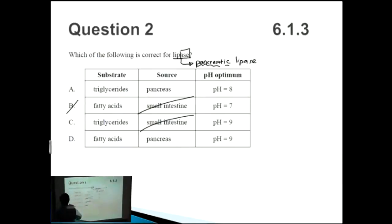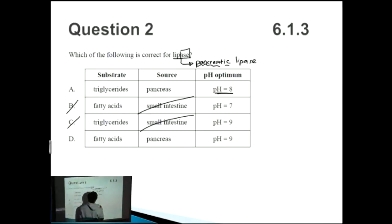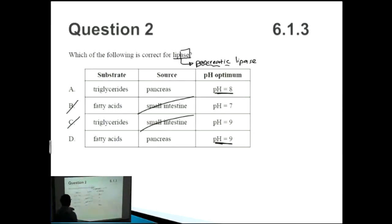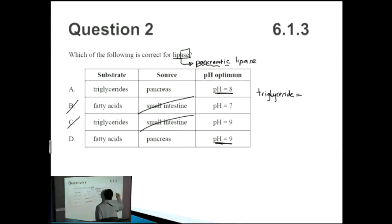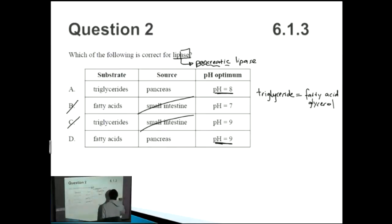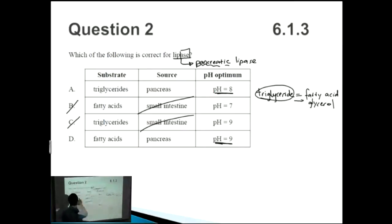Now we just have to differentiate between A and D. The pHs are very similar — slightly basic, around 8 and 9 — so we need to focus on the difference in substrates. Is it triglyceride or fatty acid? From basic biochemistry, you should know that a triglyceride is composed of both fatty acids and glycerol. So when you break down a triglyceride, you get fatty acids and glycerol as products. In this case, the substrate is the triglyceride, so the answer is A.